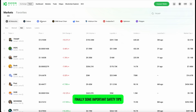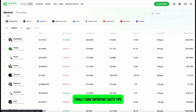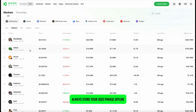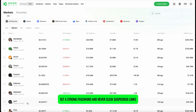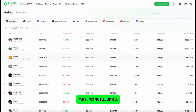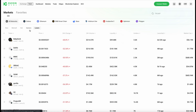Finally, some important safety tips: always store your seed phrase offline, set a strong password, and never click suspicious links. Web3 gives you full control, but also full responsibility.